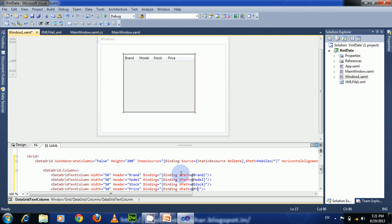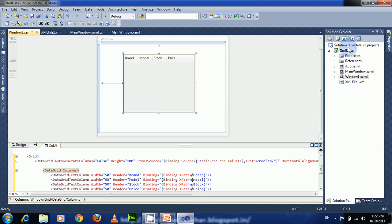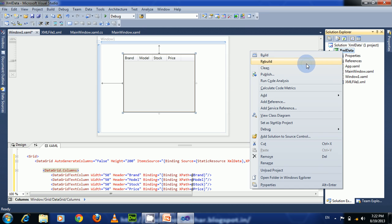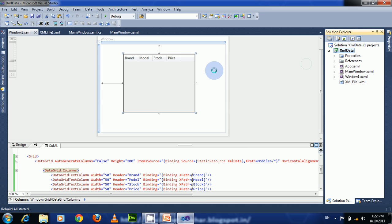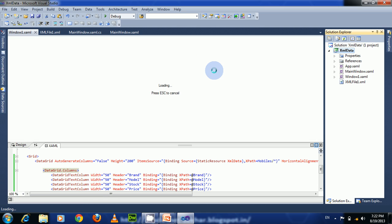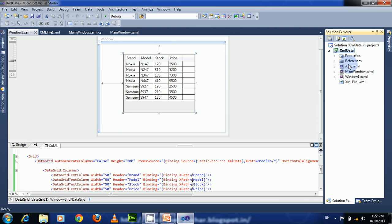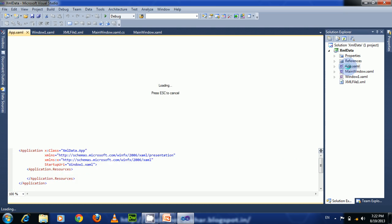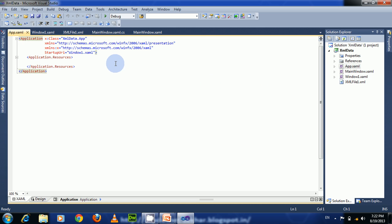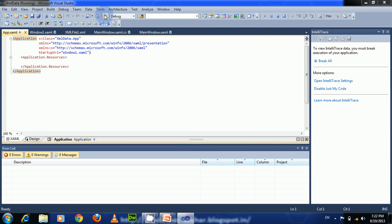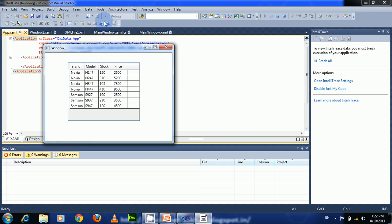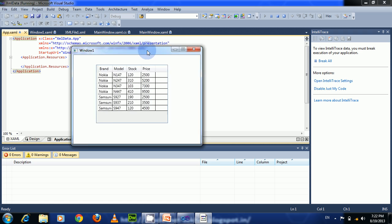Let us rebuild the solution. See, now we can see the XML data is populated in the data grid. Now let us run this. It is Window1. See, the data is populated in the data grid.